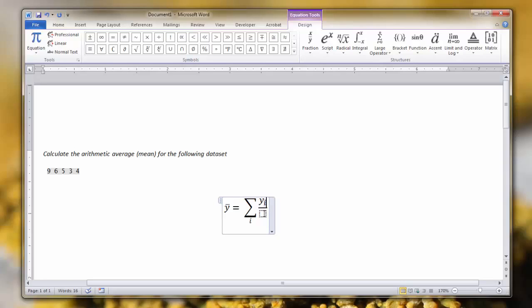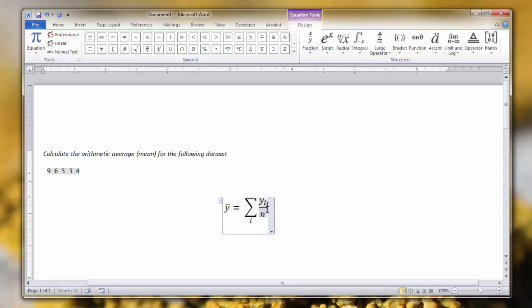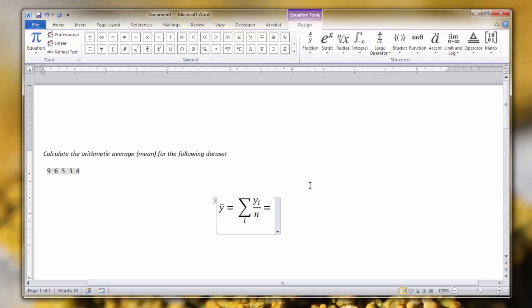Now if we're building the denominator, all we need to do is add the symbol that represents the sample size, which is N. Hit your side arrow again to unhighlight the whole problem, and now we can build the rest of the equation with the numbers from the problem.